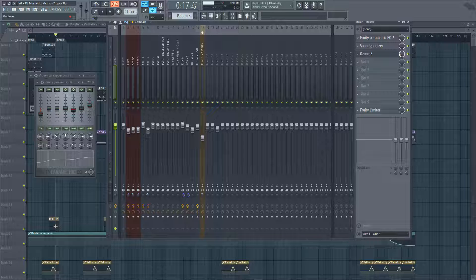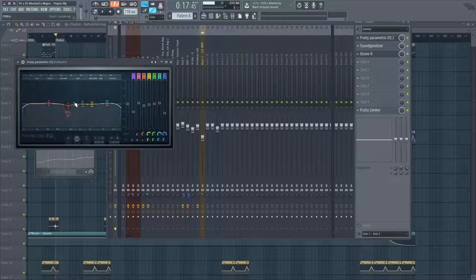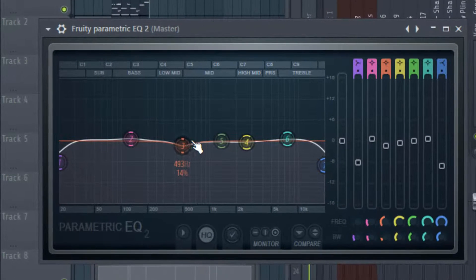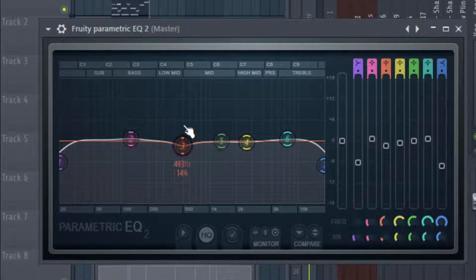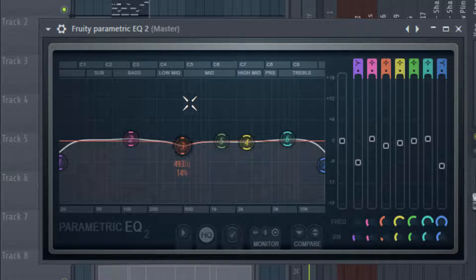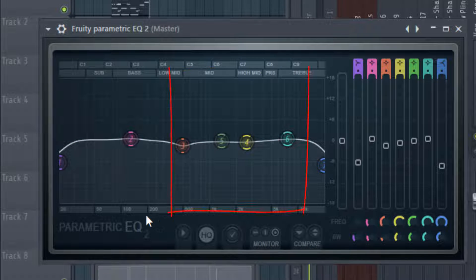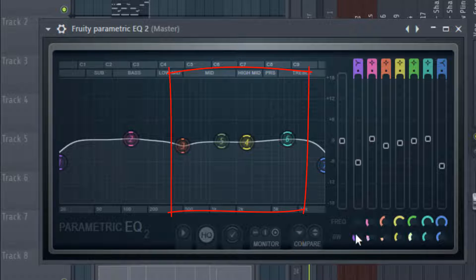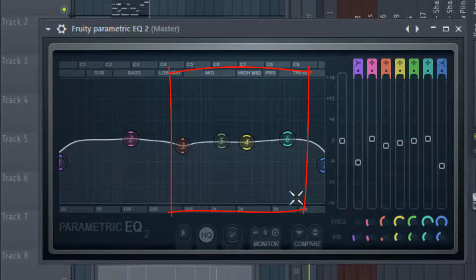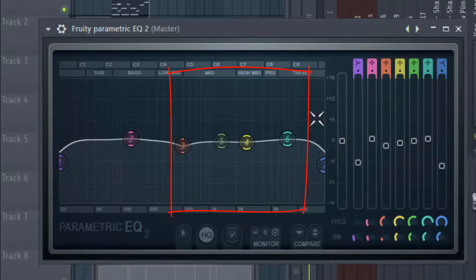So in my EQ for the master, I just did a little dip around that 500 range there. The artist's vocal is gonna sit probably from 300 to about 6k, 7k, so the vocal is using that whole little area right there.